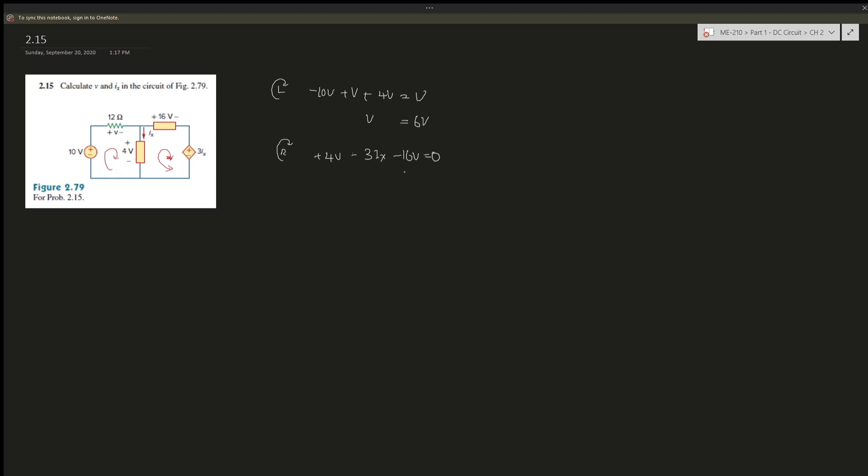So this is 12, so it's 12V equals minus 3IX, right?